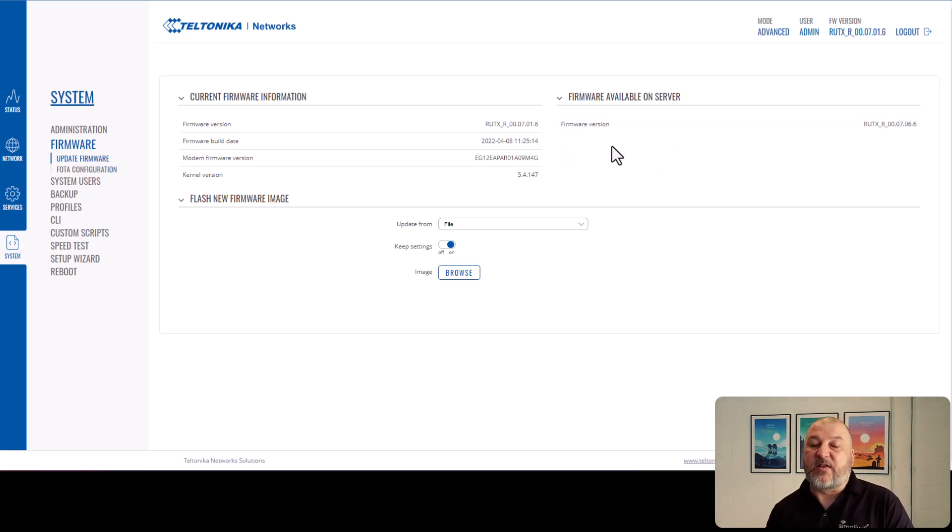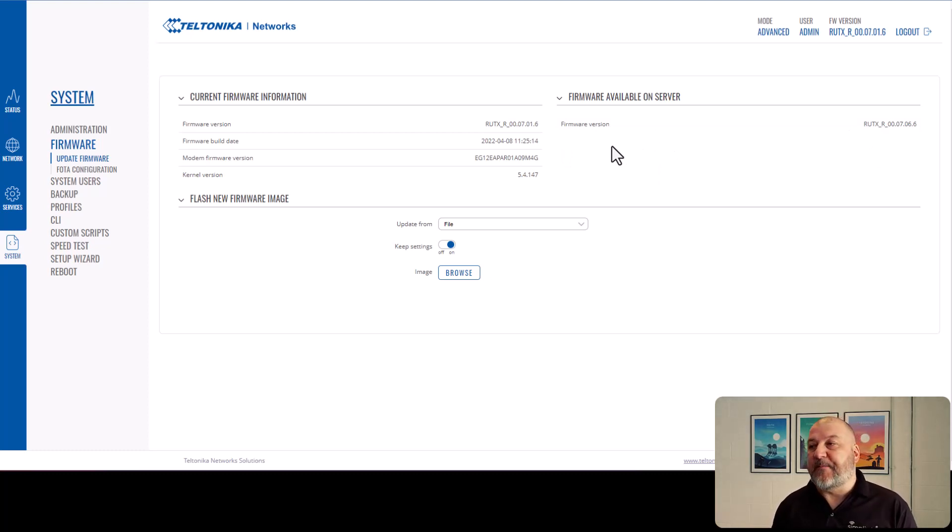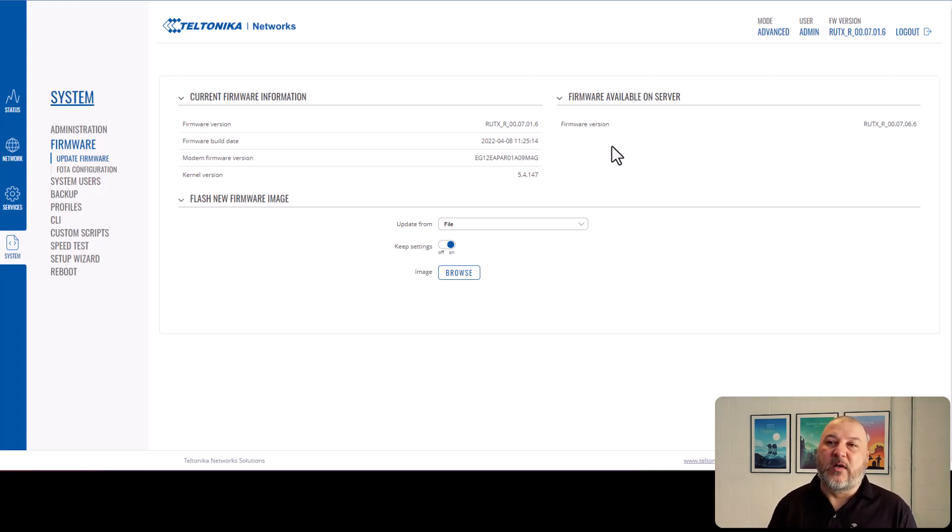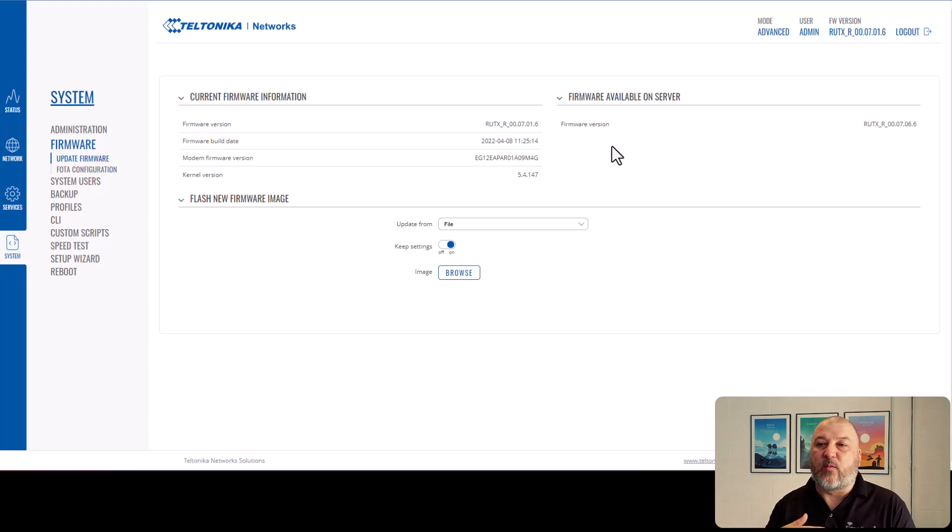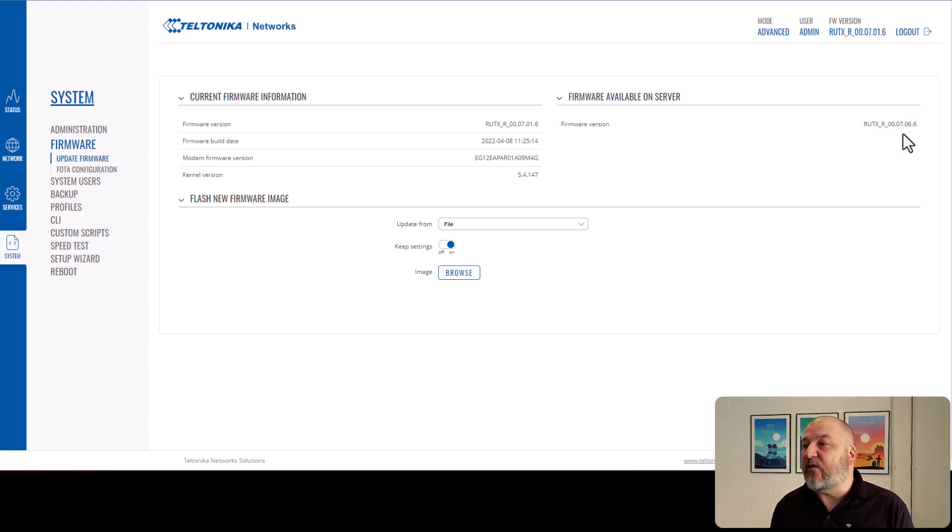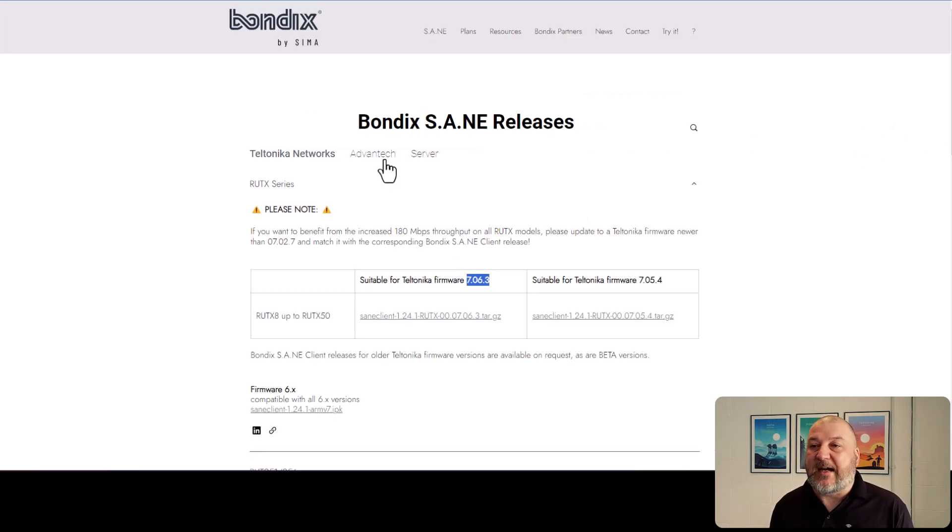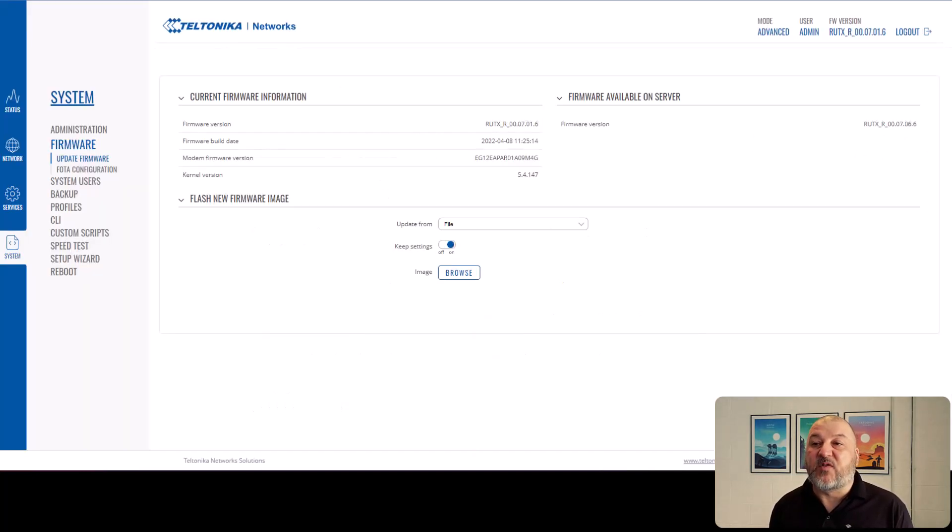So what it'll do is it will check now what firmware version is available on the router. Now this is Teltonika's mass production. They tend to be one or two releases ahead of what Bondix requires. So as you can see over here, we've got 07066. And what we actually need is 07063. So what do we do?